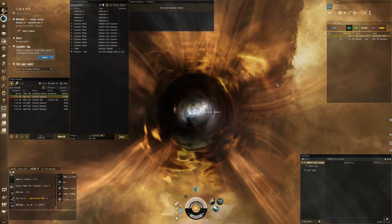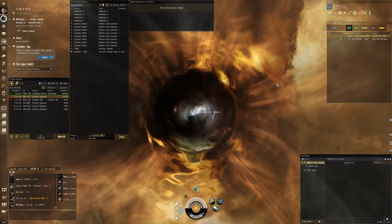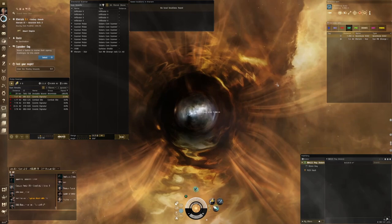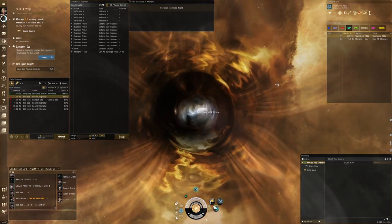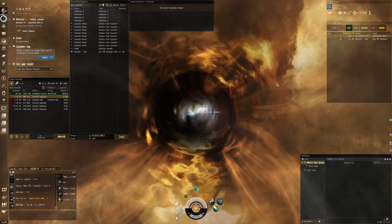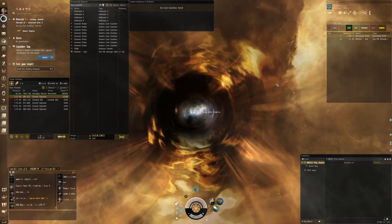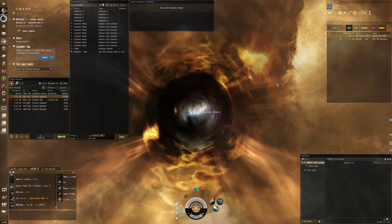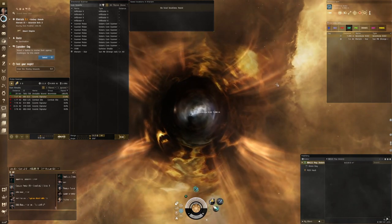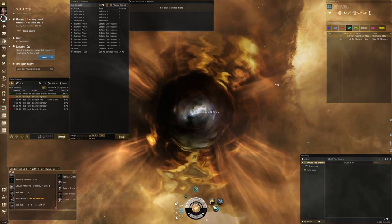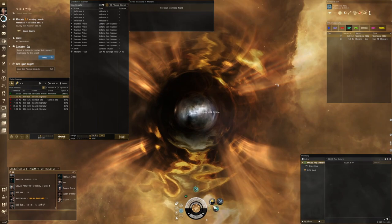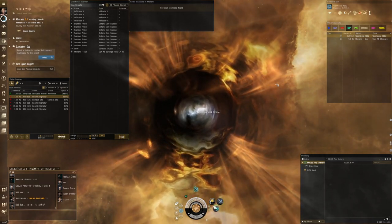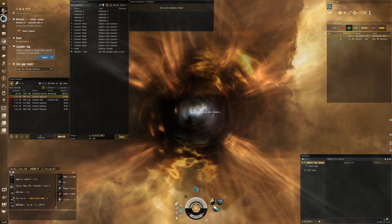Hopefully you guys found the video useful. When I first learned how to identify wormholes it made a huge difference to my scanning, bookmarking, and overall wormhole experience. This is the second video in my Wormhole Workshop — we're going through all things wormhole to help people get started. Stay tuned for the next one on D-scanning: probe scanning was first, this is second, and D-scanning is next. If you're enjoying the videos please subscribe, give them a thumbs up, and leave a comment if you have suggestions. See you in the next one!